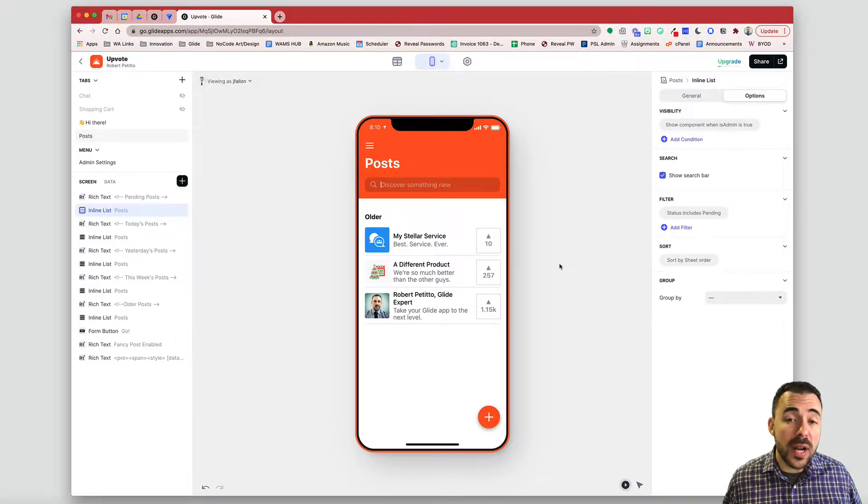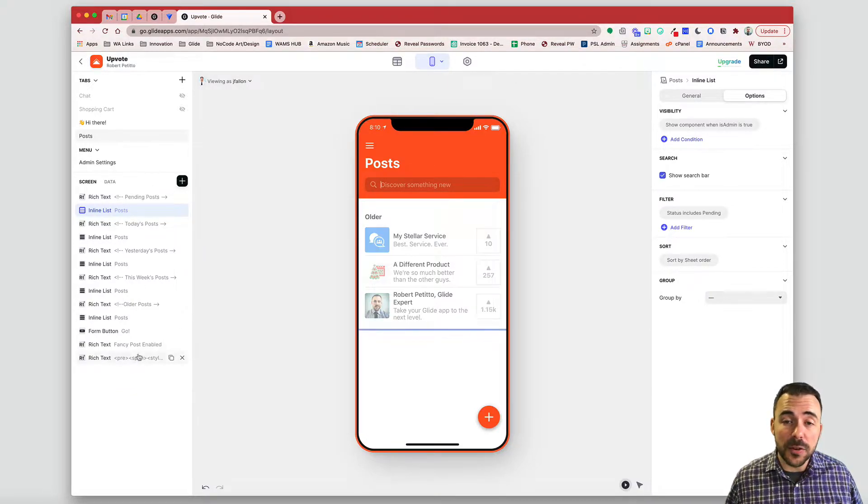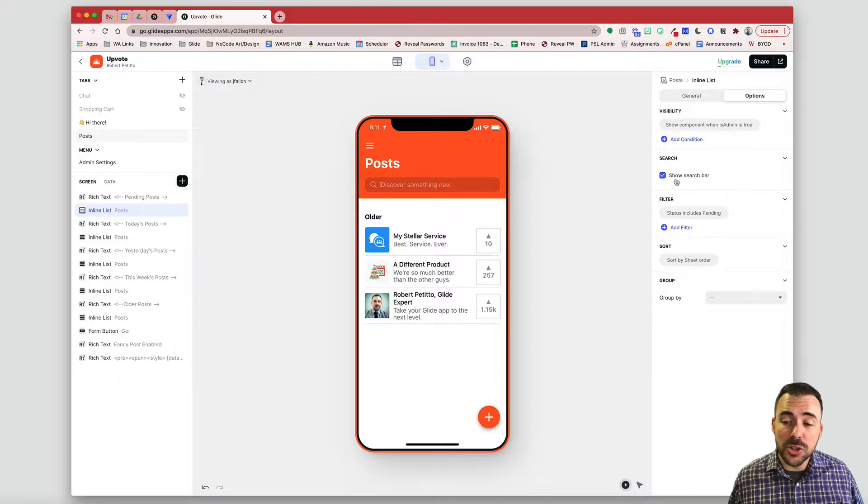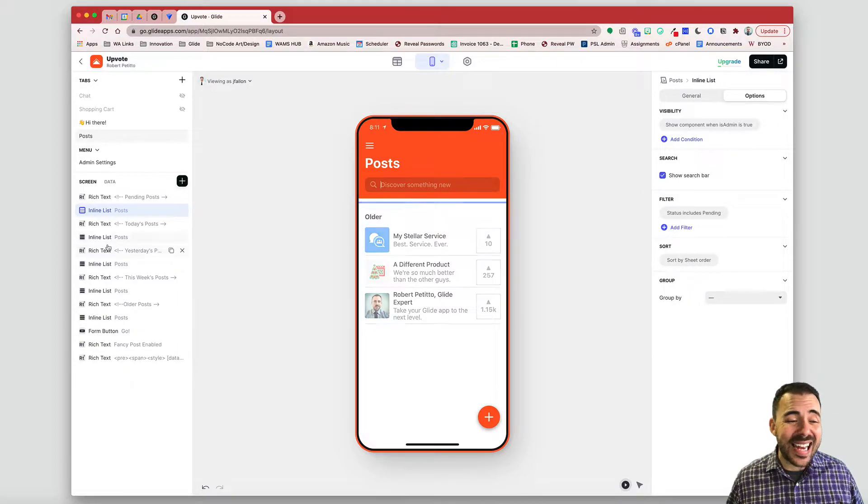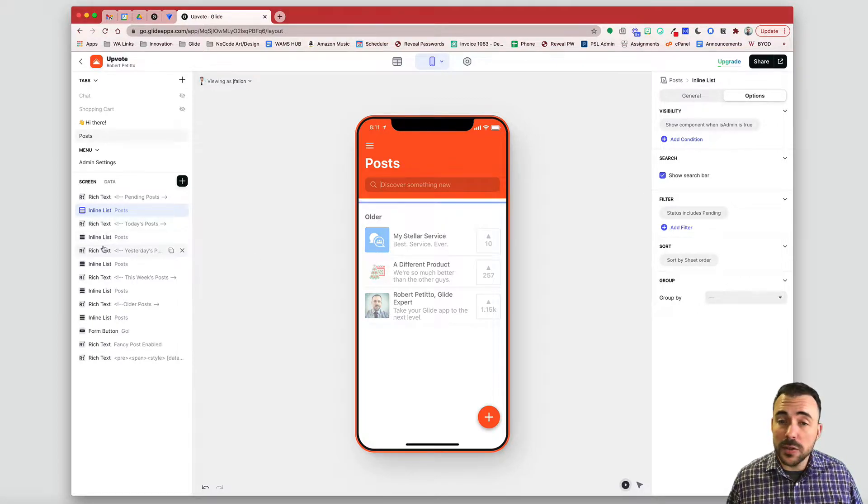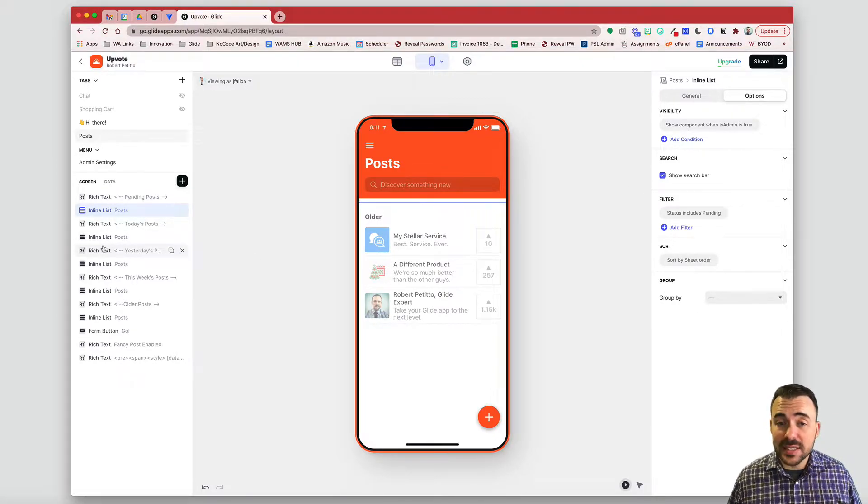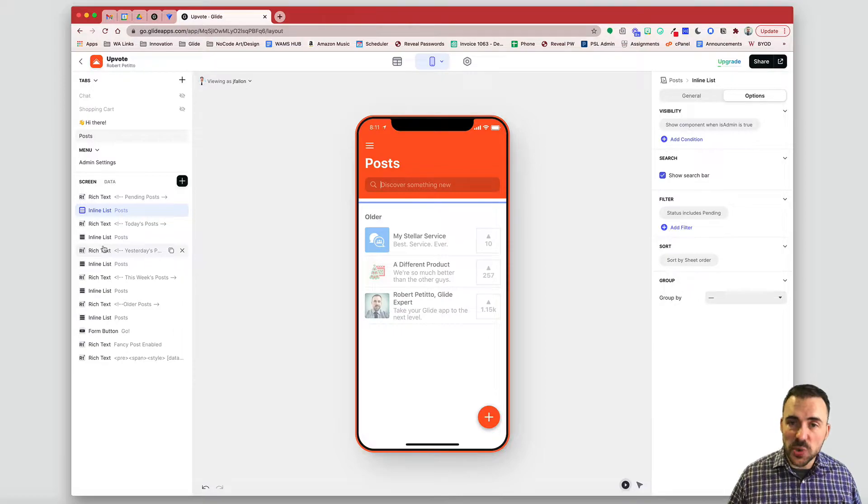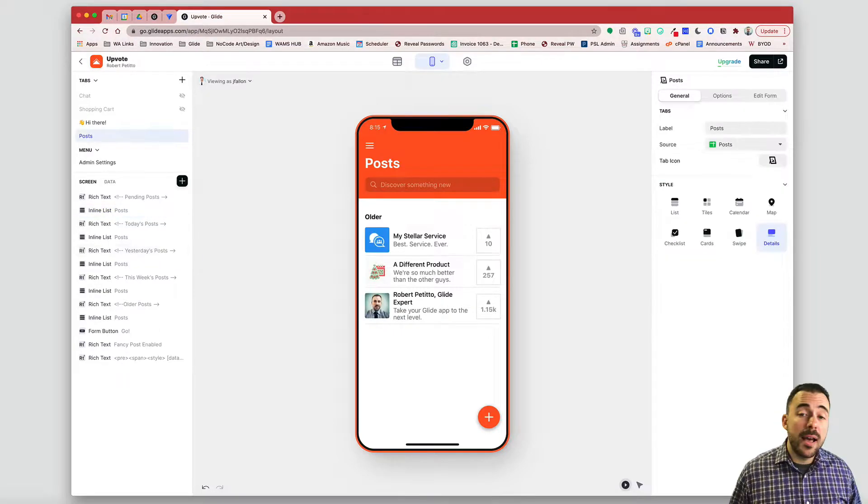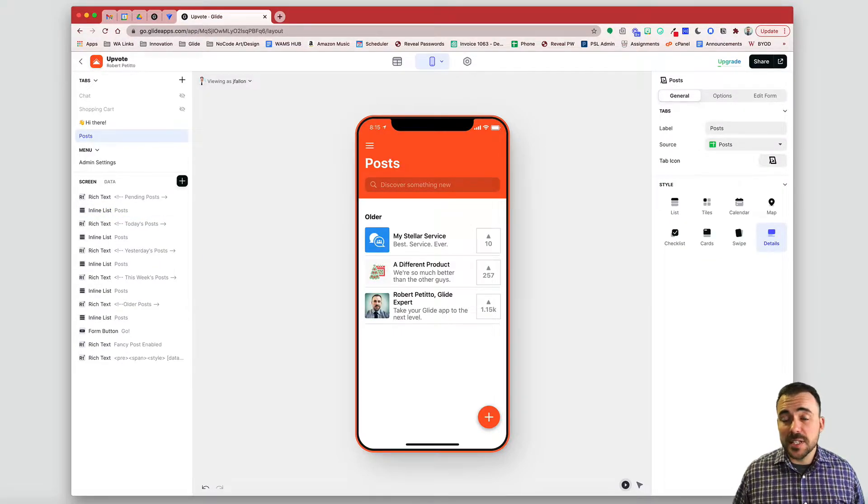Now if you have more than one inline list on the details view of your app here, you're going to have to enable this show search bar on every single one of those in order for the search box to search those inline lists. Alright, a little bit about this search box.